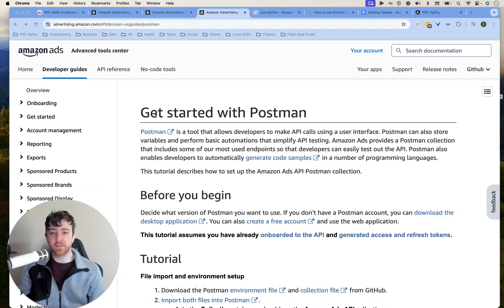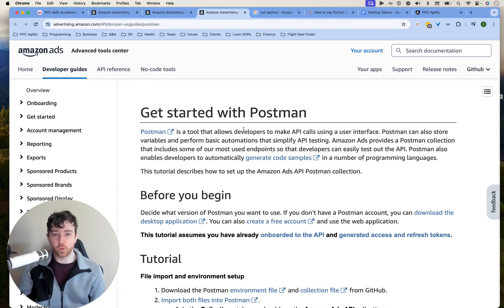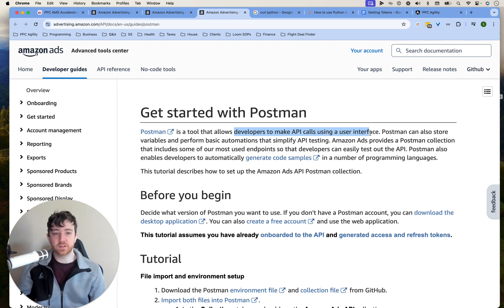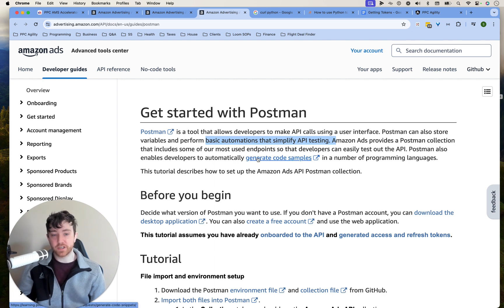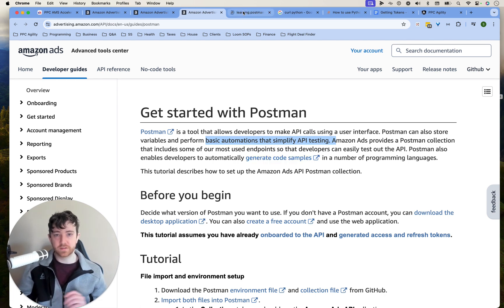So right here, it's a tool that allows developers to make API calls using a user interface. It can store variables and perform automations, and it can generate code samples, which is really interesting.